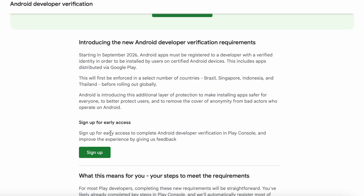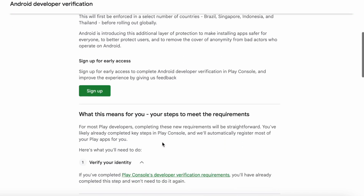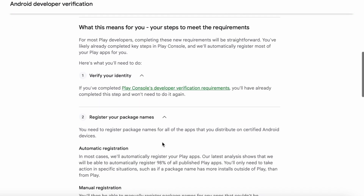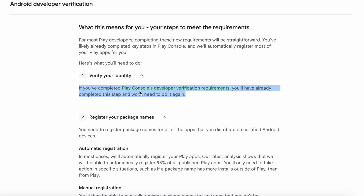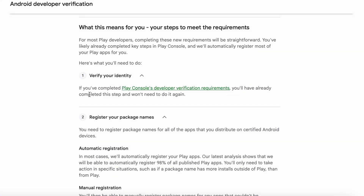As part of this, first we need to sign up for early access to complete Android developer verification in Play Console. But before signing up, let's see what we need to do to meet the new verification requirements. First point: verify your identity. If you have completed Play Console's developer verification requirements, you would have already completed this step and won't need to do it again. That means if you have already verified your account and you are able to see the developer account option in your Google Play Console, then you can skip this step. You won't need to verify it again.